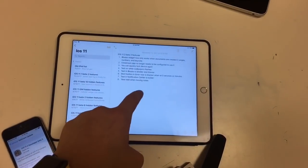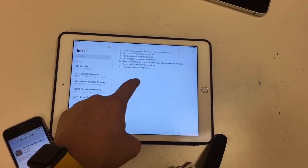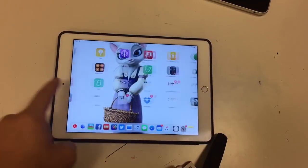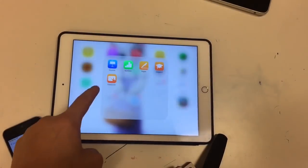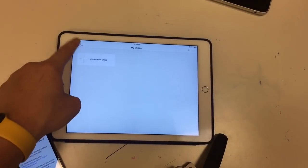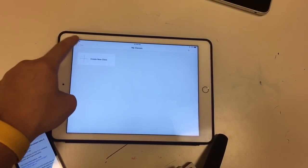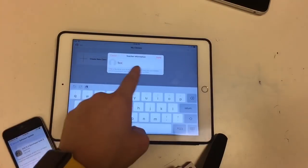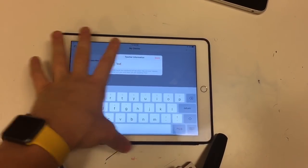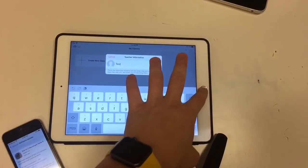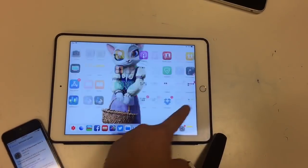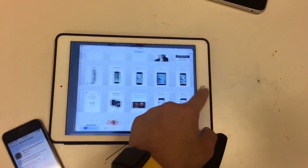First one is the Classroom app — it no longer needs to be configured when using it. This one was in the previous beta and I forgot to mention it, but now you can create your own class without having to configure online. It's all free, which is really cool.